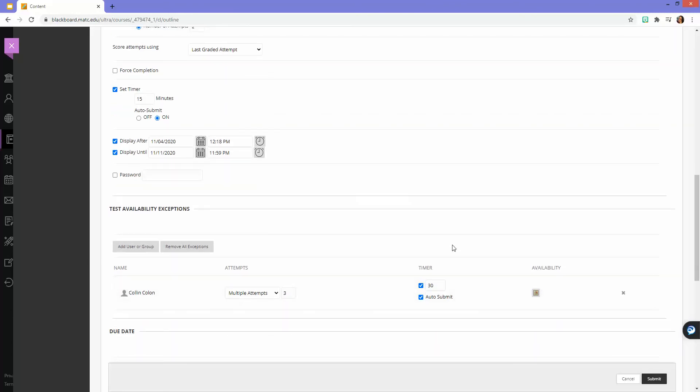Under timer, where everybody else had 15 minutes, I'm going to give this student double the time, so I'll give him 30 minutes. Where everyone else had the test auto-submit after the timer, I can take auto-submit off for the student, so if they need additional time beyond the 30 minutes, they can use that.